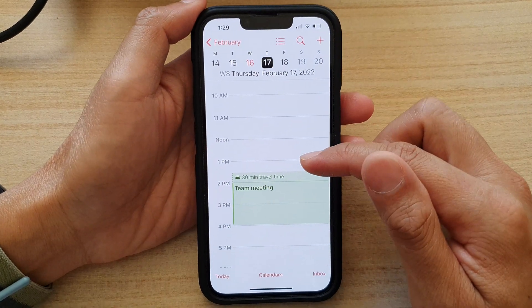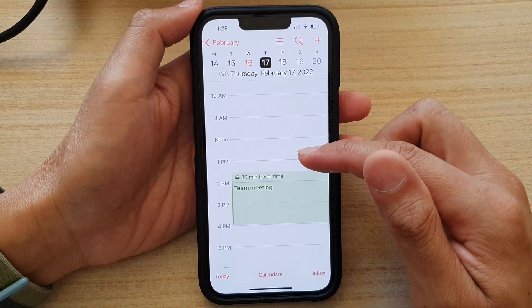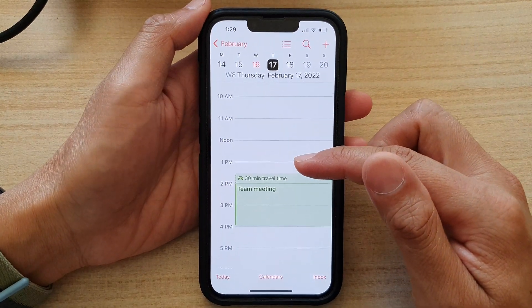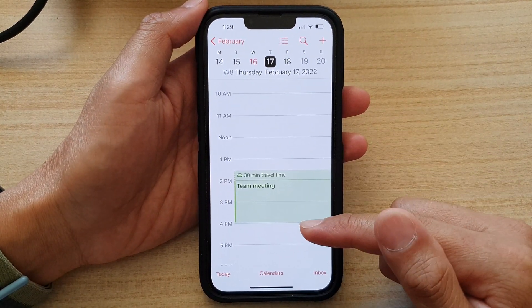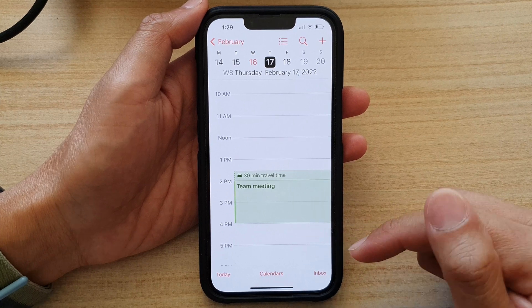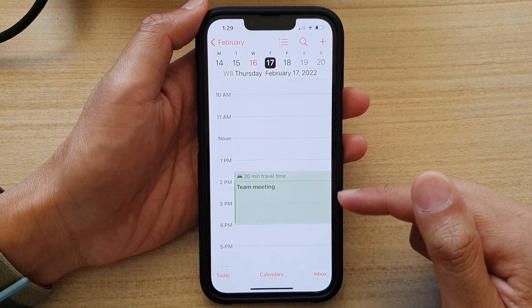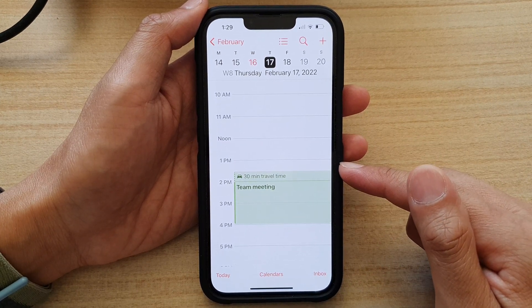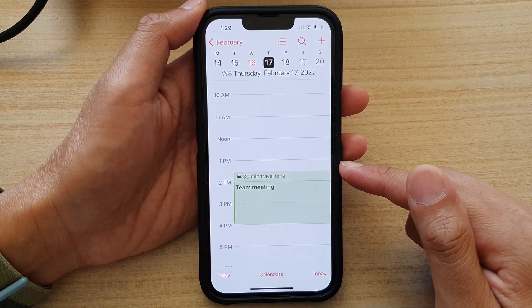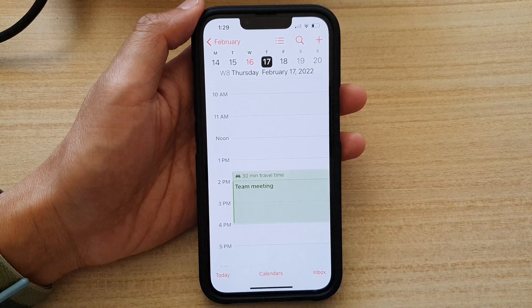That is how you can create a new calendar event on the iPhone 13 running iOS 15. Thank you for watching this video — please subscribe to my channel for more videos.